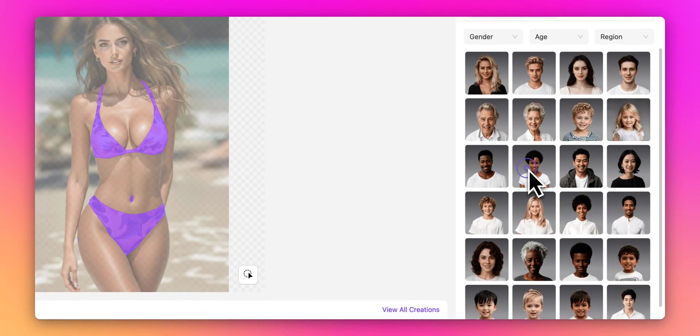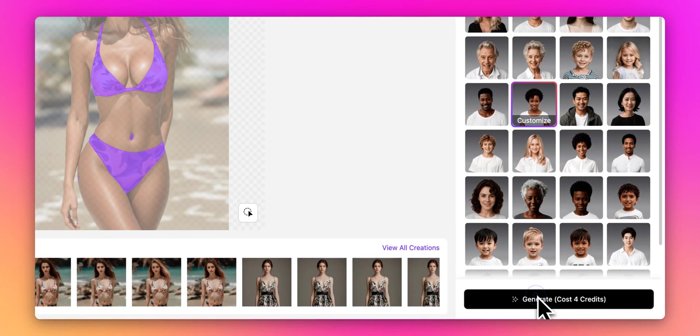Let's choose a model from the right panel. This time, let's select a model with a darker skin tone. Click Generate to start the process.